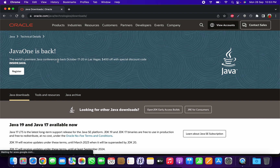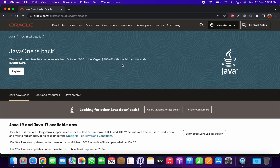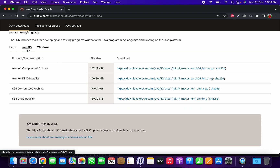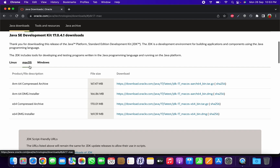To download from the Oracle website we need to log in, as Oracle made this mandatory a few years back. The latest version of Java is Java 19, but I'm going to download and install Java 17 because this version is the stable version.